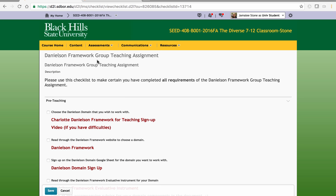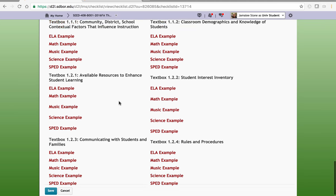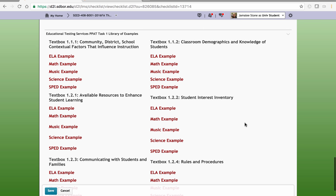In the Danielson Framework Group Teaching Assignment Checklist, at the very bottom you'll see that there are task one examples from the Educational Testing Service. One of the issues is there is not an example for history, art, or industrial technology. However, I know that you're creative and can adapt — you can pick one of the other samples that are here and use it.